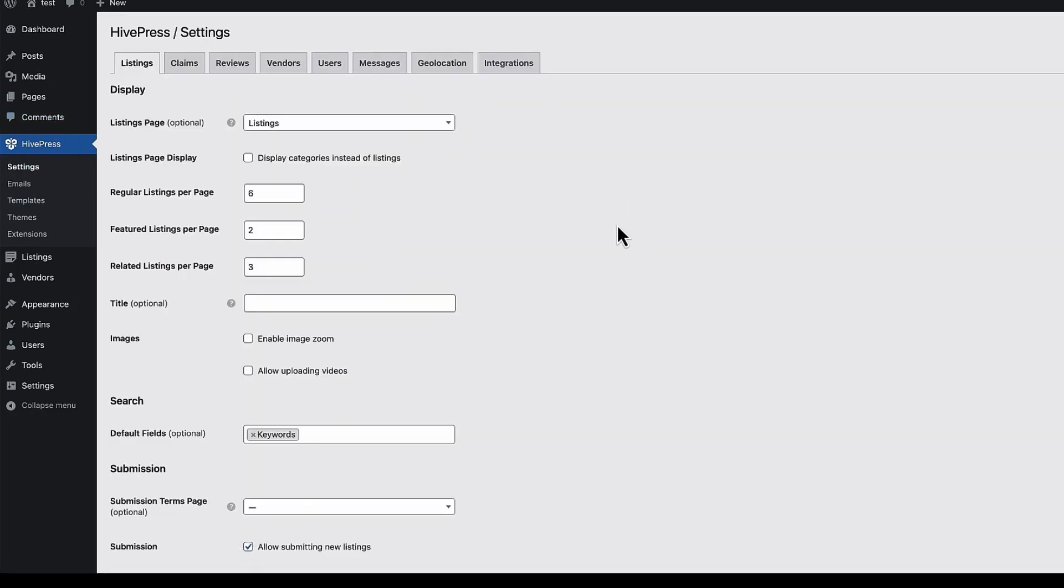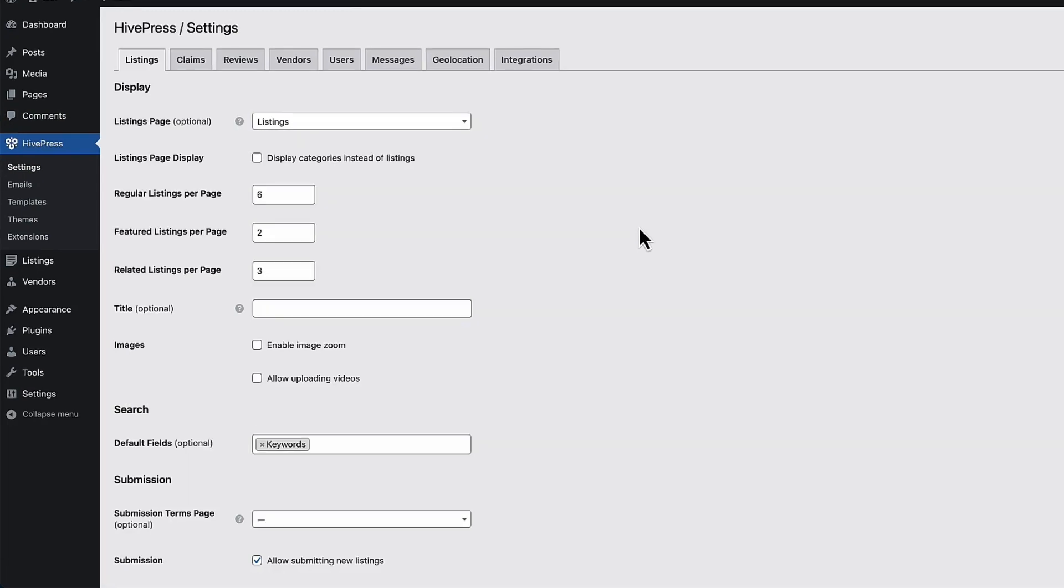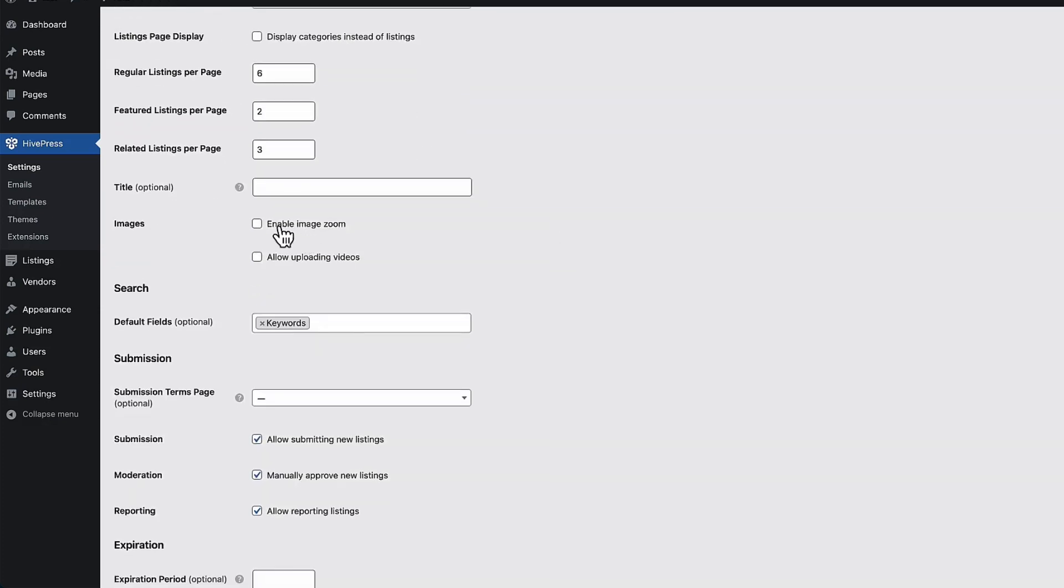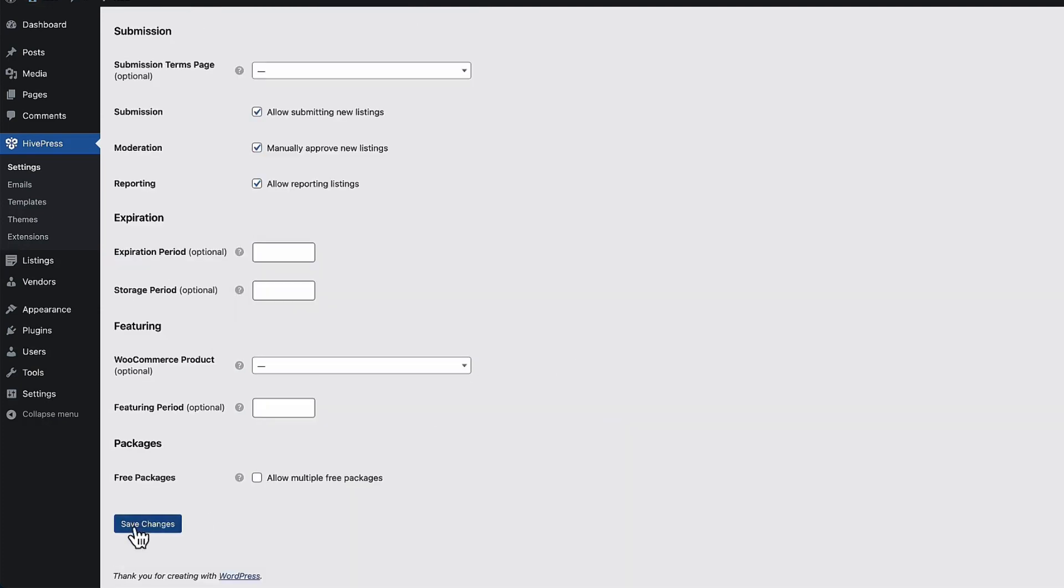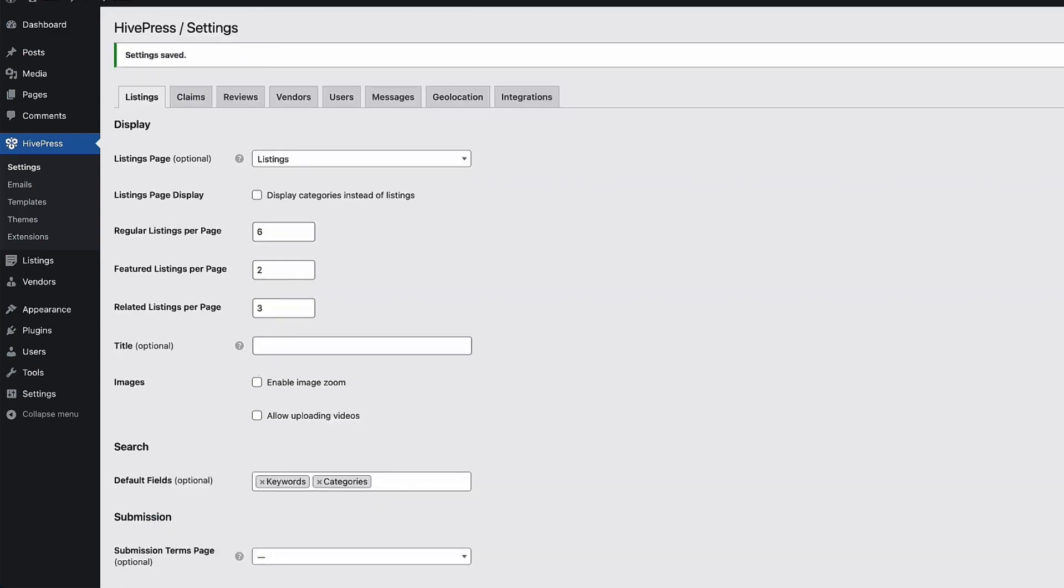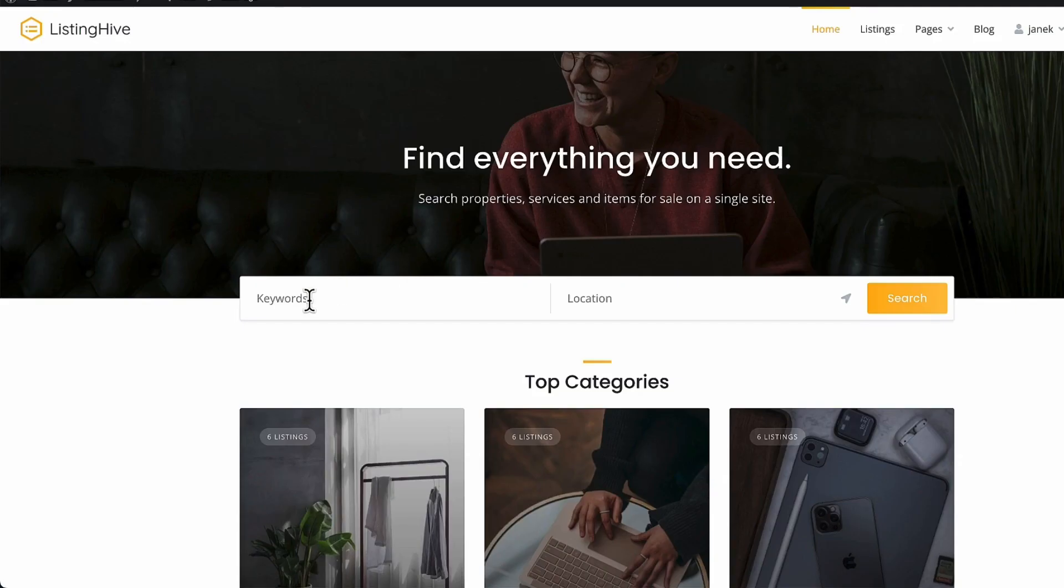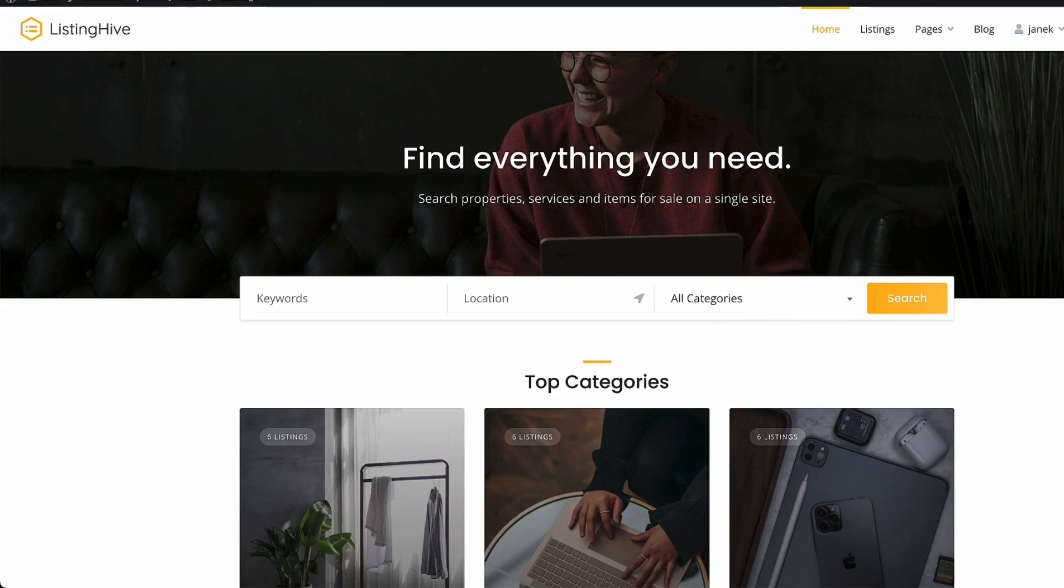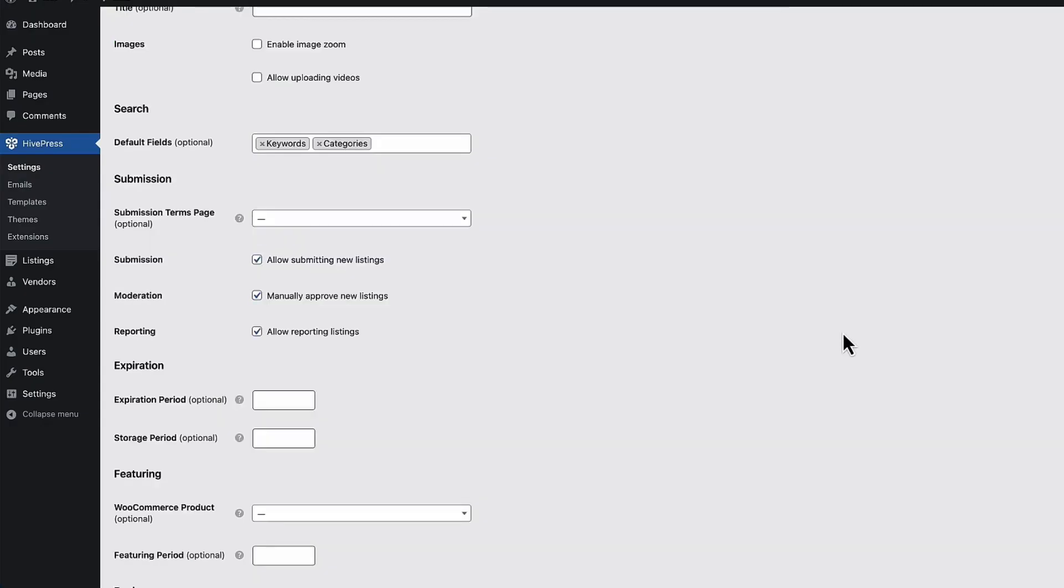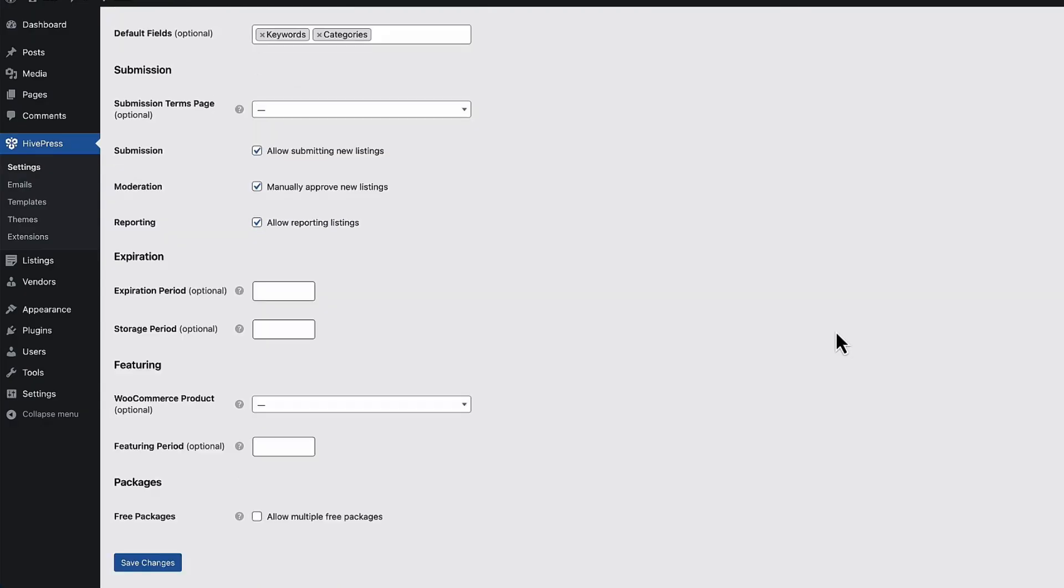Fortunately, it's a simple to use plugin, so there is no settings overflow here. First you set up the page. All the listings will be displayed. If you would like to display categories instead of listings, then choose this one here. Enable image zoom or allow uploading videos. Next, search default fields, keywords. I'm going to select also categories. I'm going to show you what happens. As you see, there is only keywords and location. If I refresh this, there is also categories, so I can filter it a bit more. Some other things you can configure here.